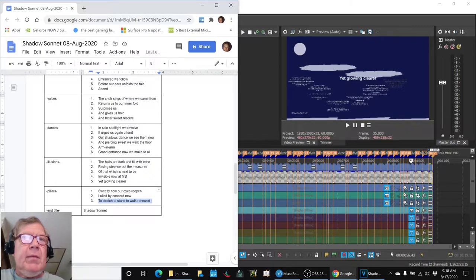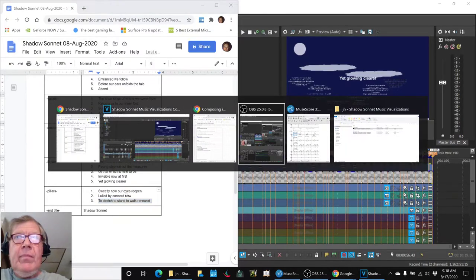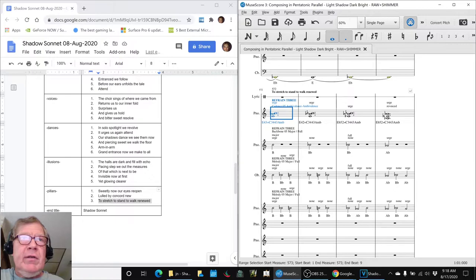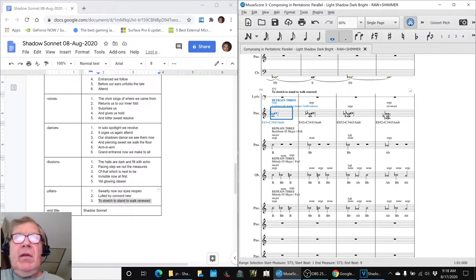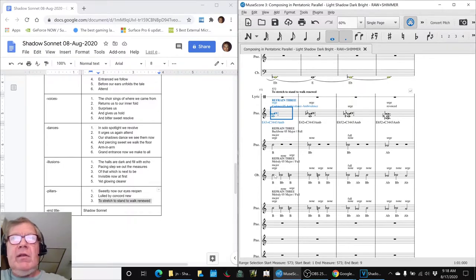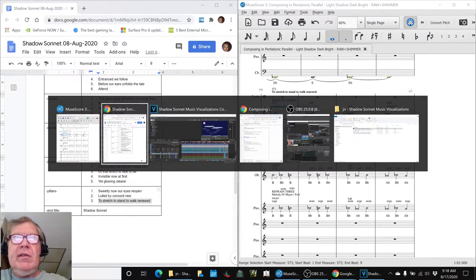And what we did is we ended up using the score to help us synchronize. So here, to stretch, to stand, to rock renewed, came in at bar 572, and we were able to look at the notes and things and make sure we had an exact synchronization.